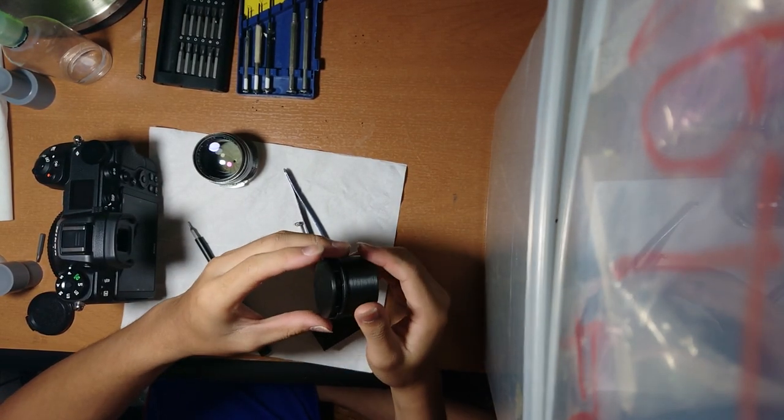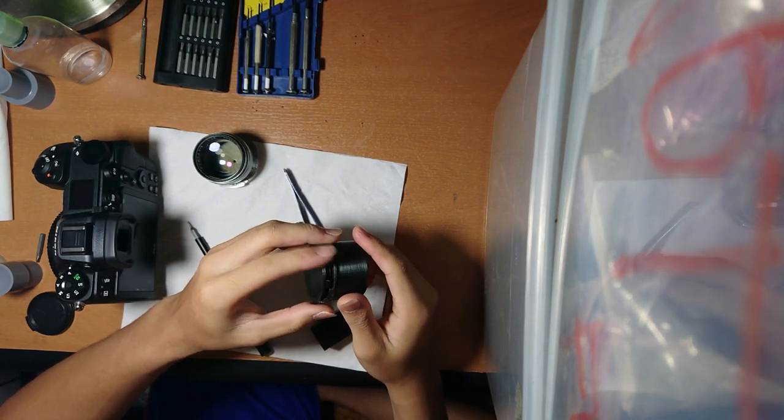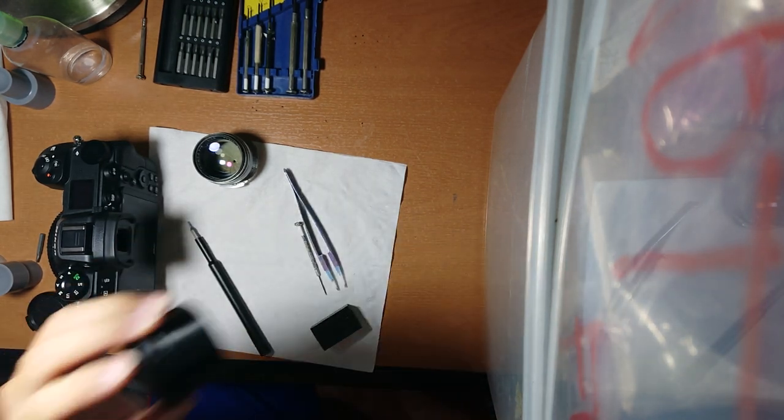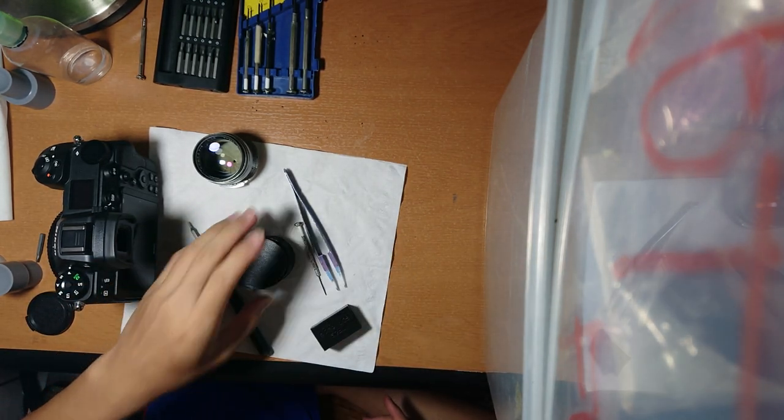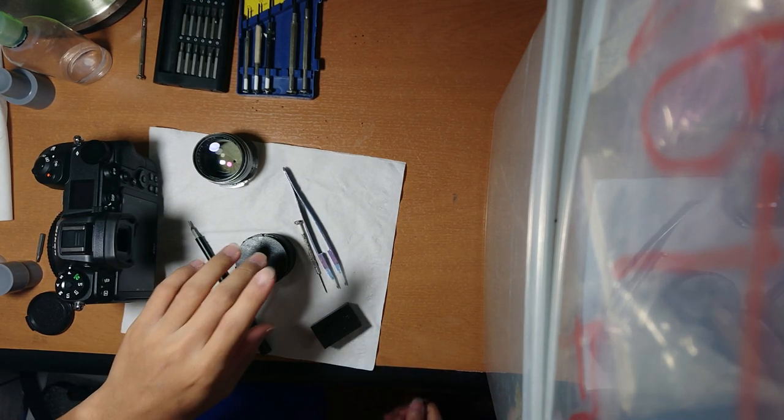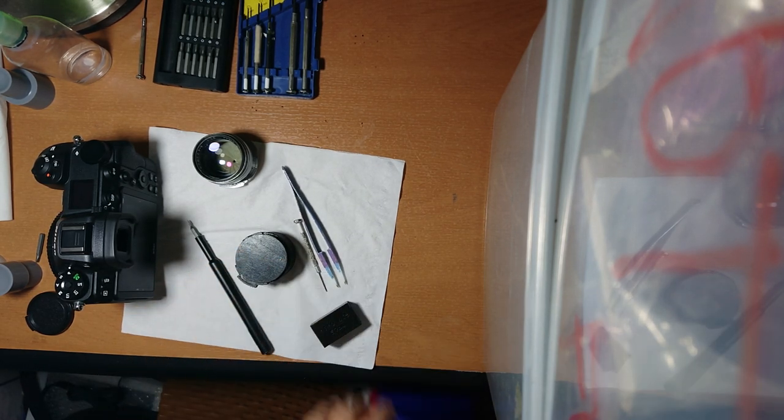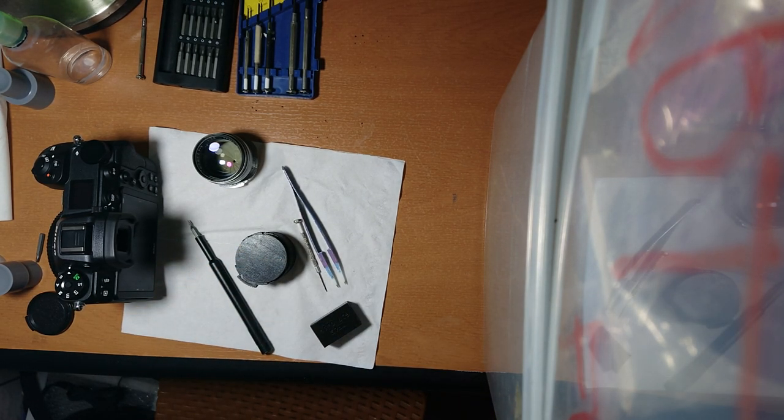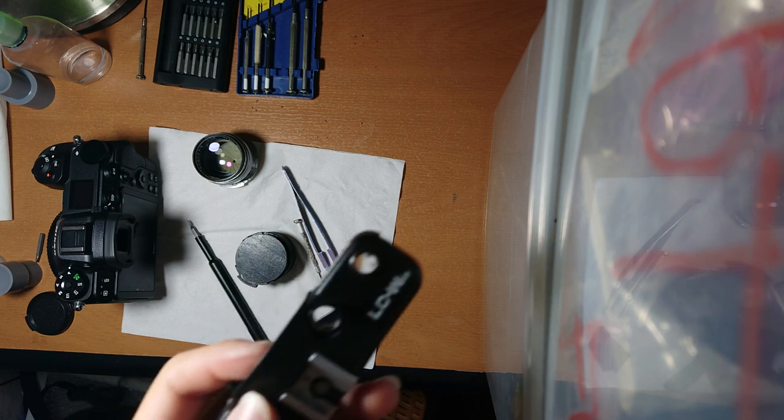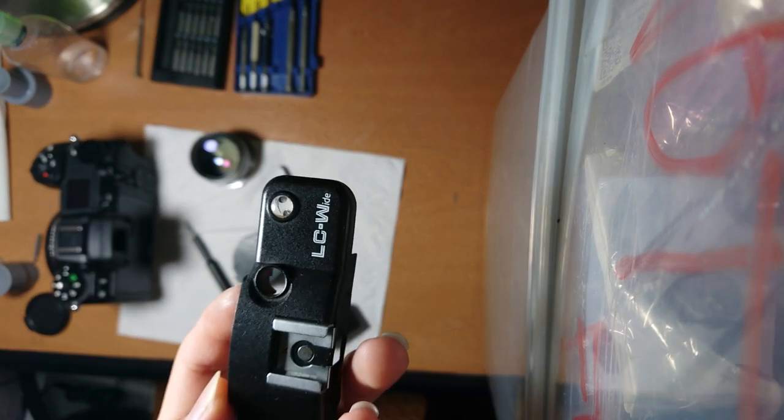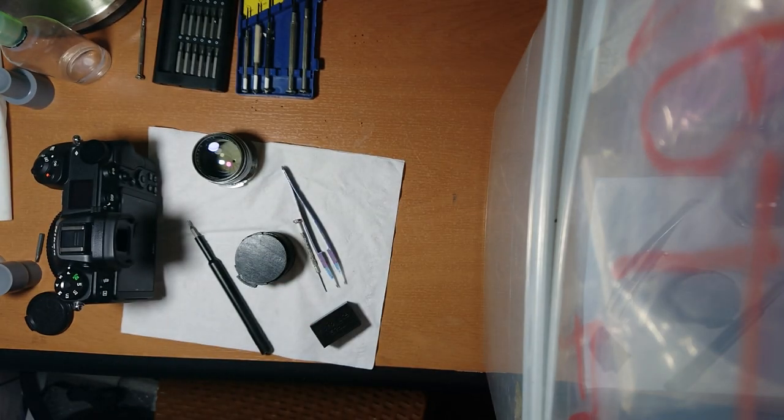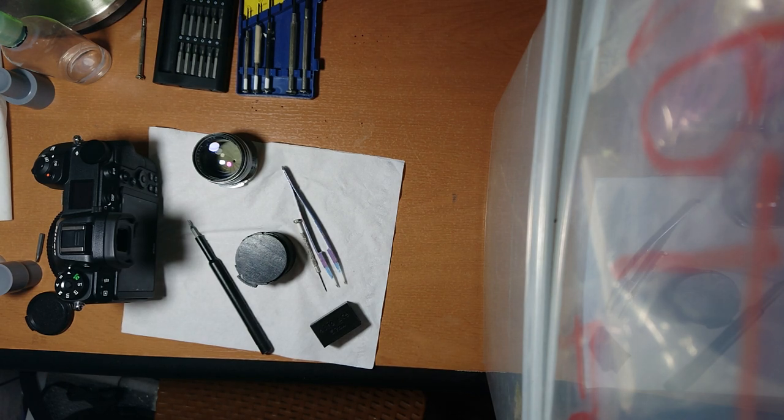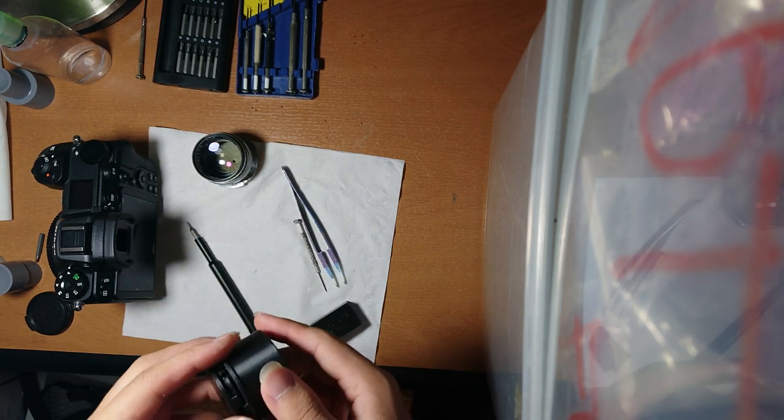Today we have a Lomo LC wide lens, 17mm f4.5, which came off this Lomo LC wide camera. Someone sent it over to get converted to LTM. So here we have an LTM 17mm f4.5.